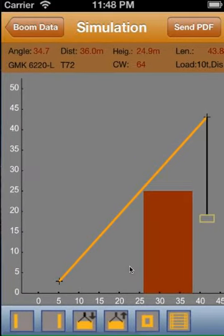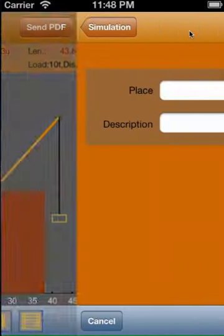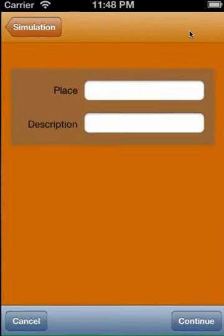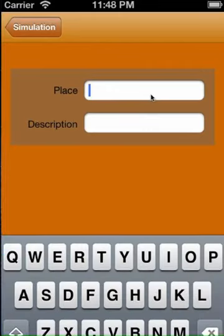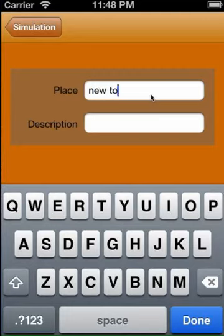If the side view looks okay, we can create a PDF file and send it by email. For the report description, we enter now the crane operation place and the description of the work.